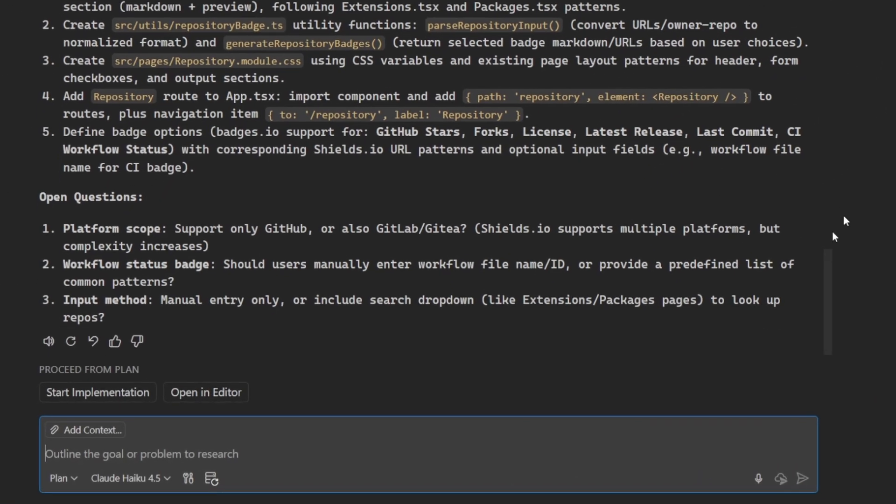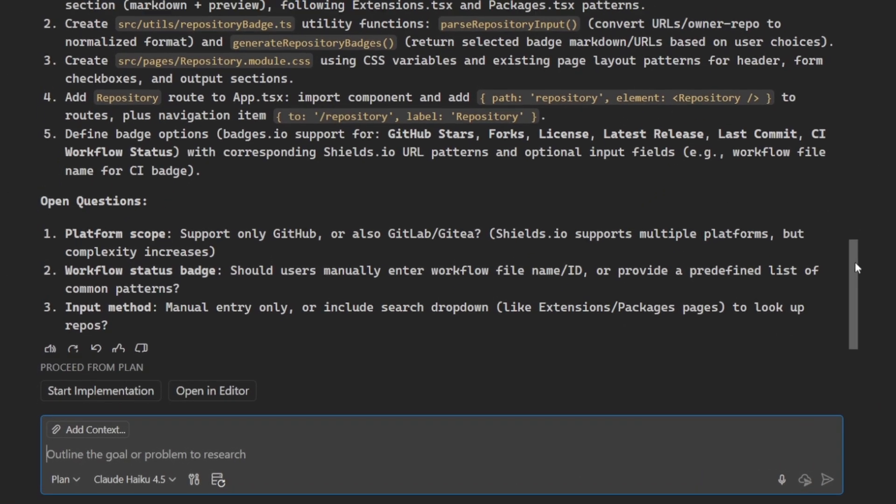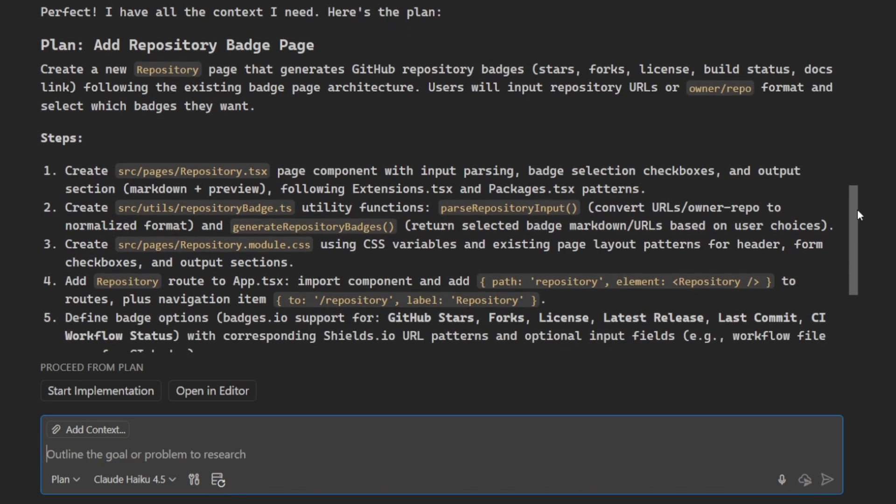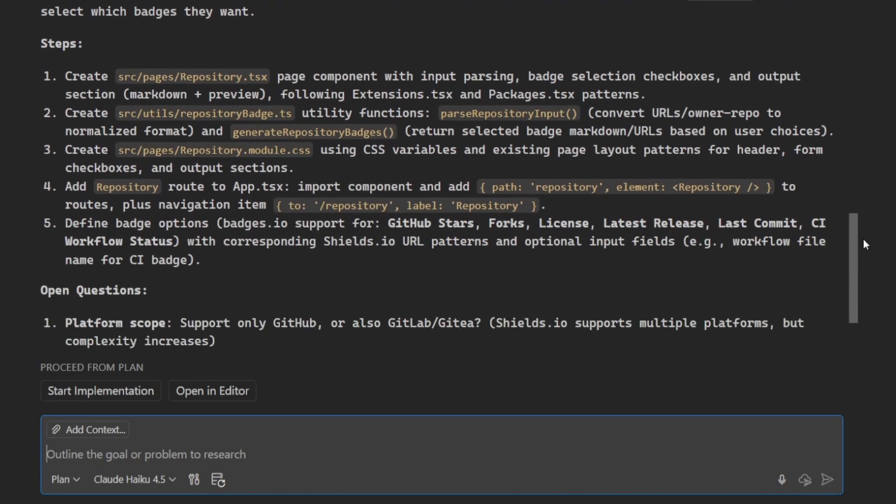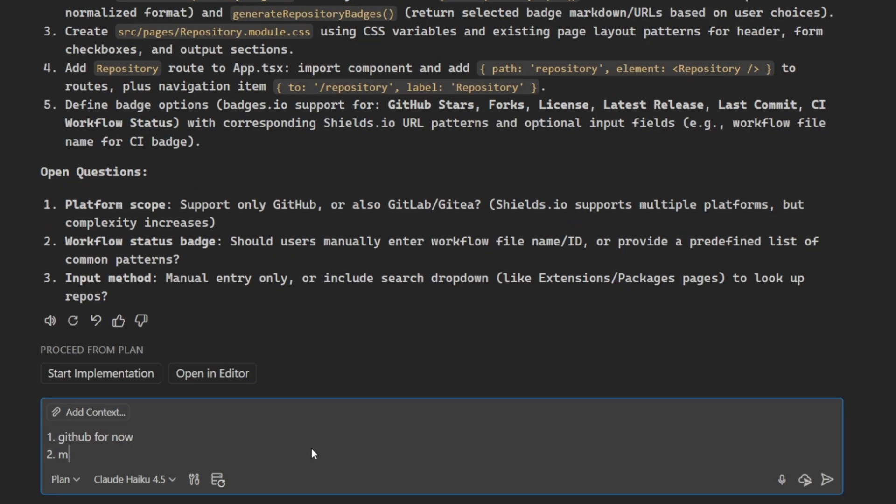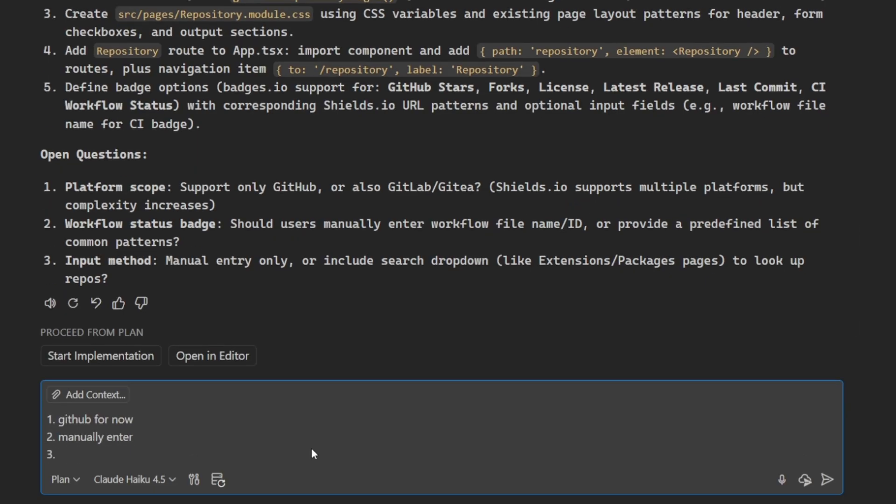And when it's finished, a concise draft plan has been presented. I can go ahead and review this, and I can also see that a few open questions were asked of me. Let's go ahead and answer these so I refine the requirements and get an updated plan.